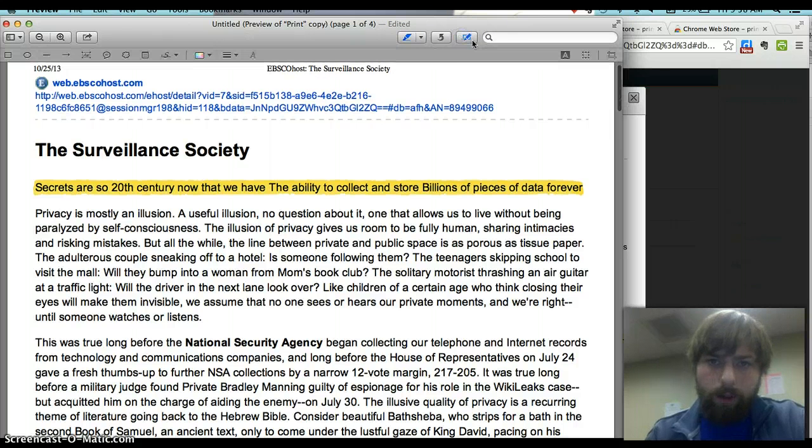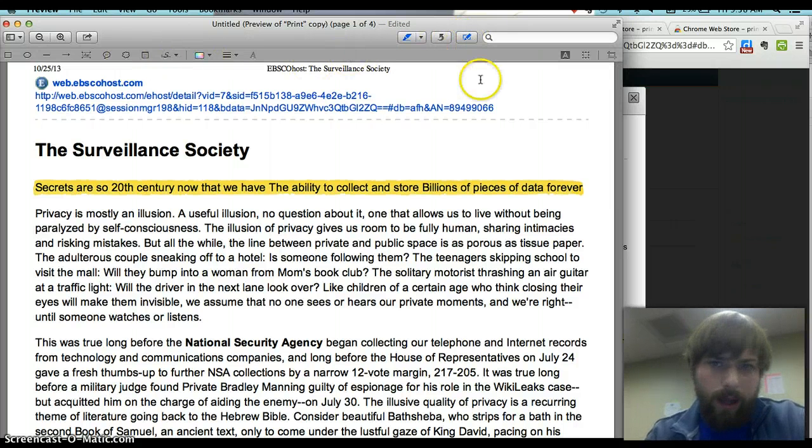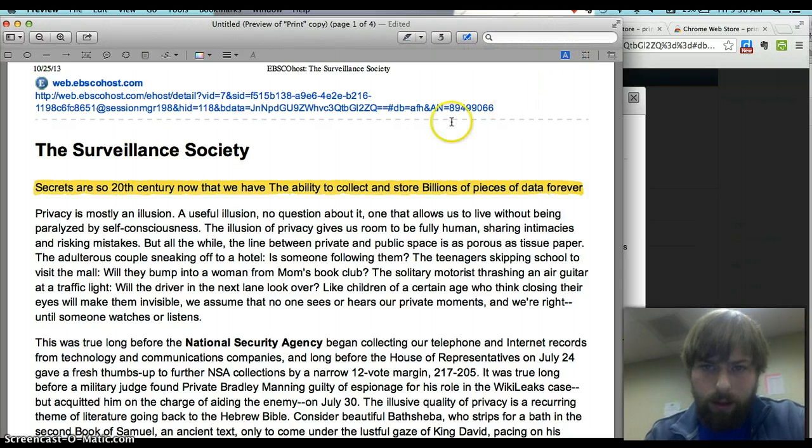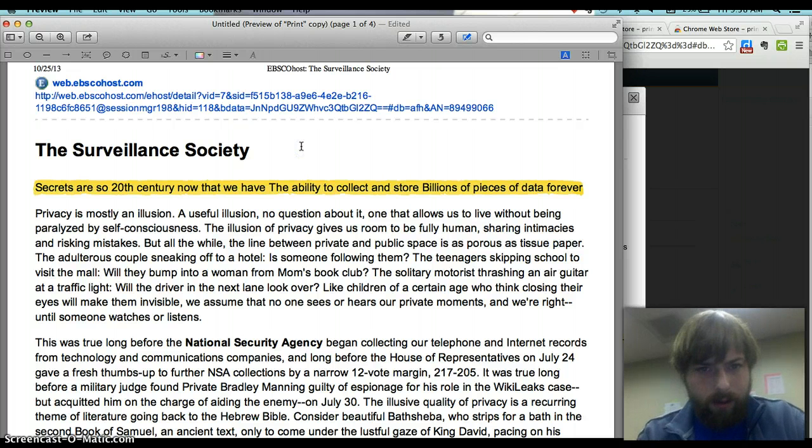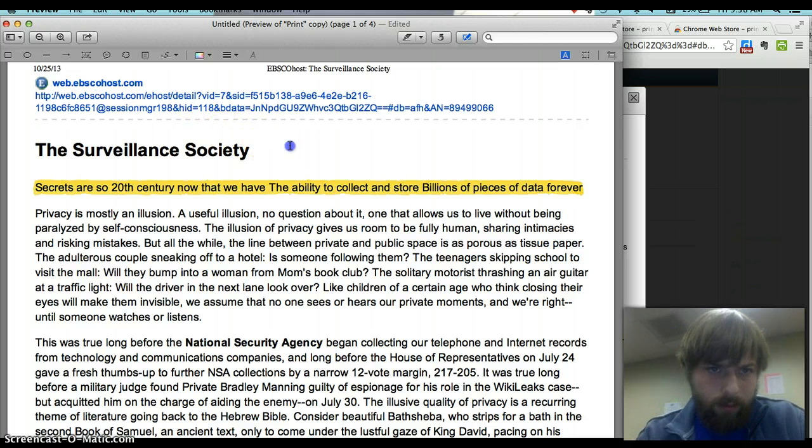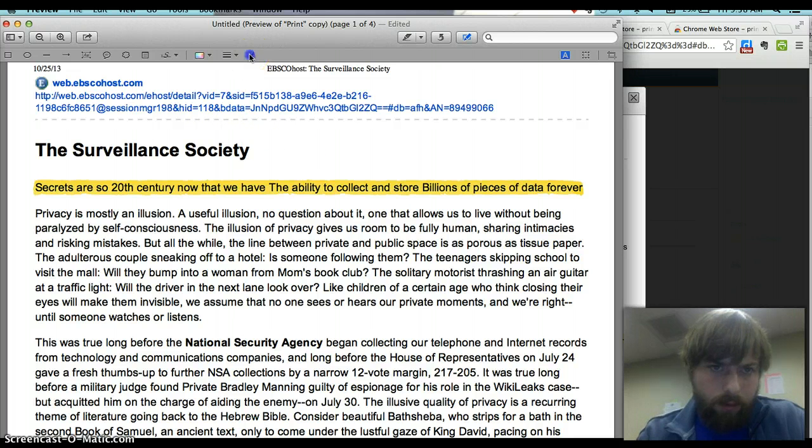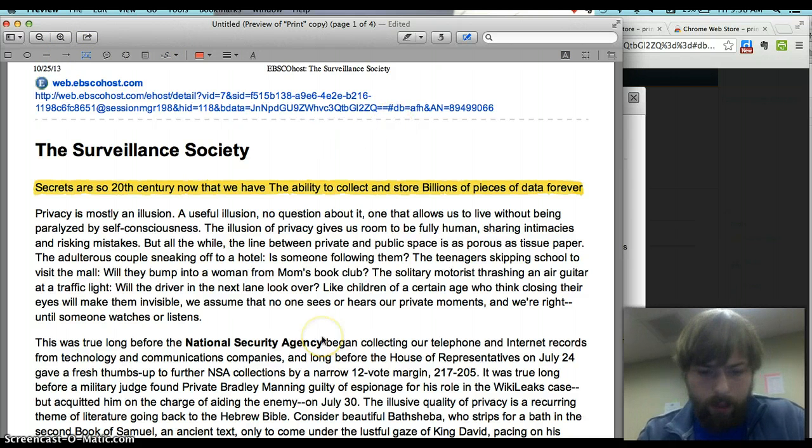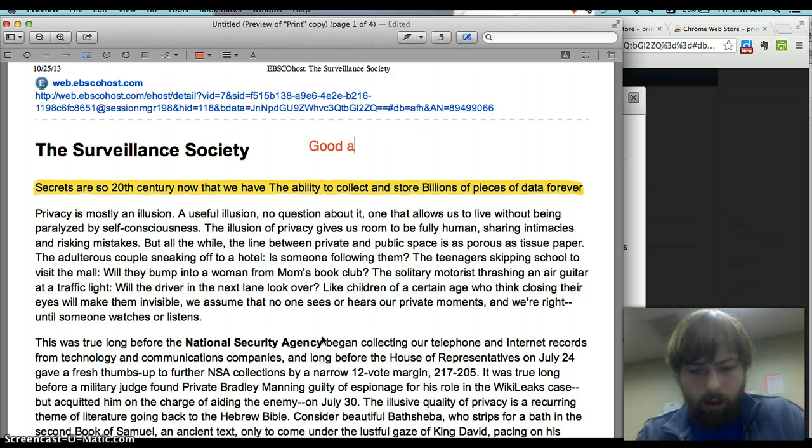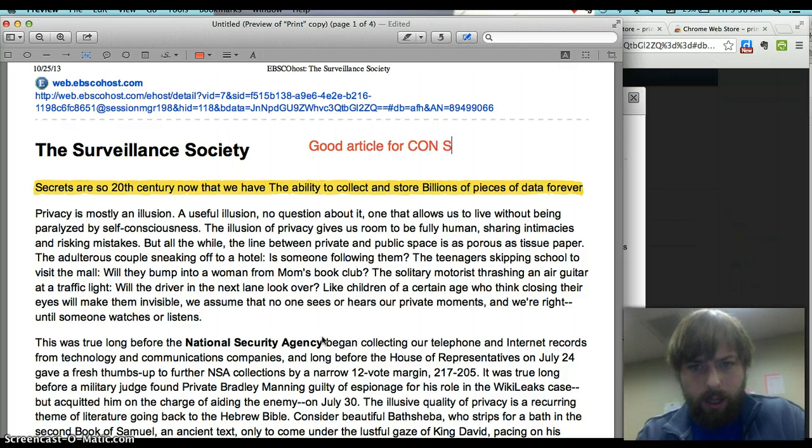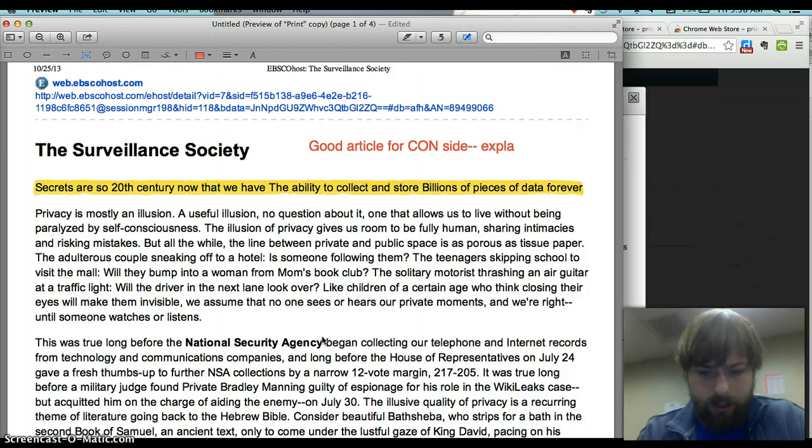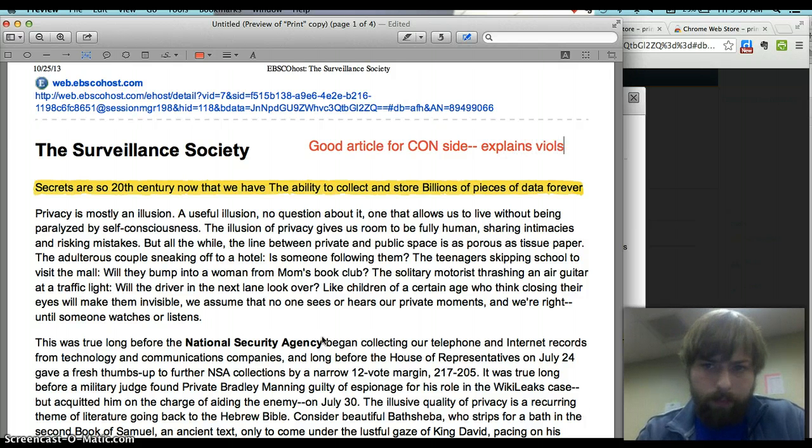Maybe I want to tag something. So I click my annotate button, and then I'm just going to click my add text bar, which is right here. And I'm just going to click and type. Right here is the text bar. So I might say good article for con side, explains violations of liberty.